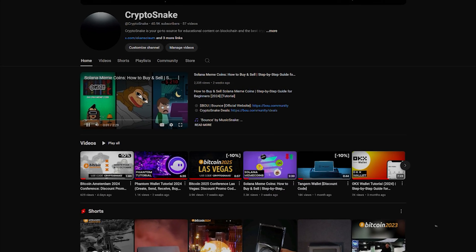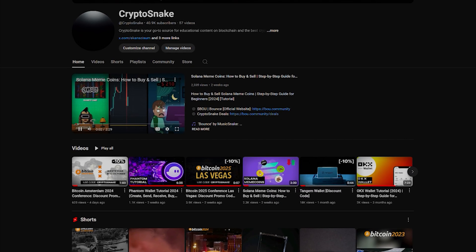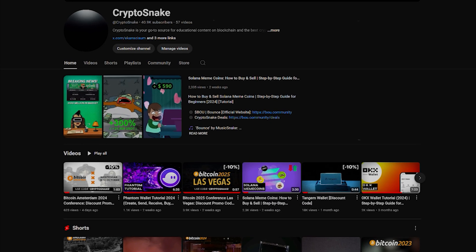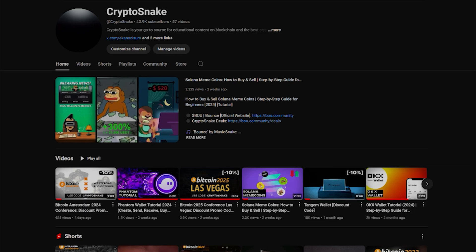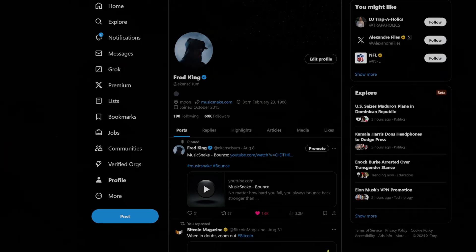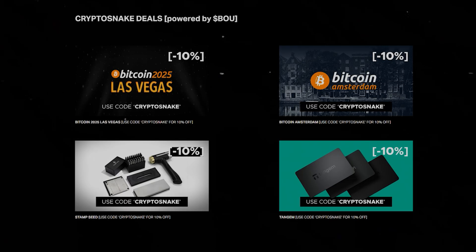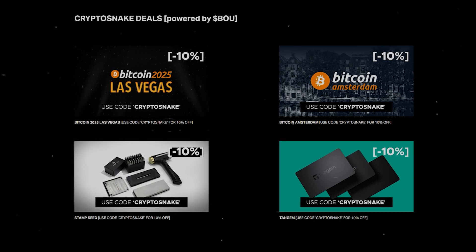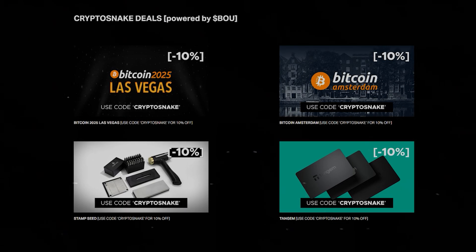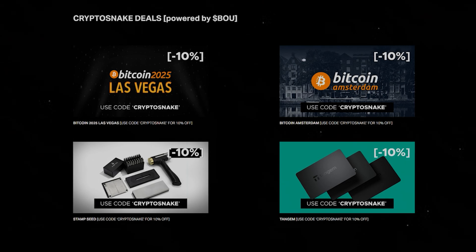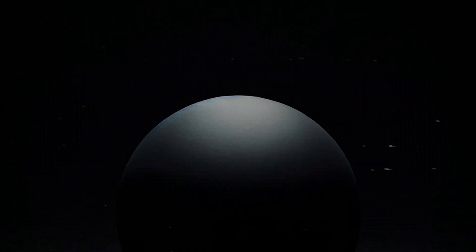I hope you found this tutorial helpful. As always, subscribe to the channel, follow me on X, and check out the Crypto Snake Deals page for the best discounts and promo codes. Link in the description.